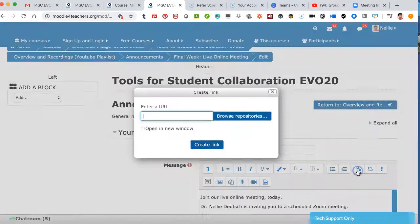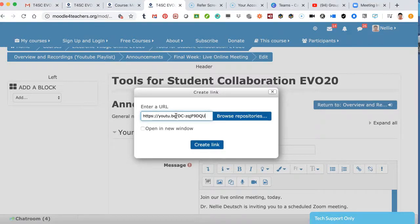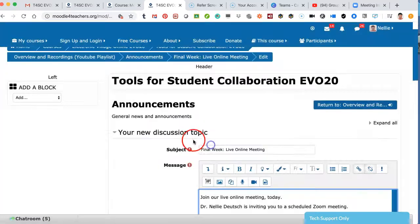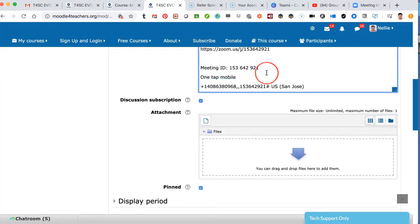Click on it. I have copied, notice, I have copied the YouTube link. So it's like any other link. Open a new window, create link. Now notice what happens.